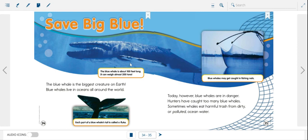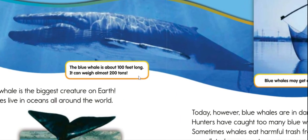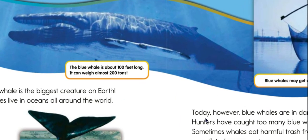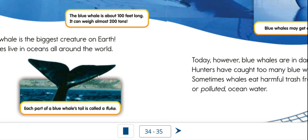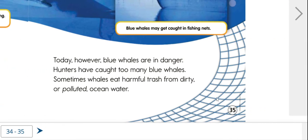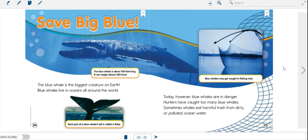Now we're going to look at these captions. This one says, the blue whale is about 100 feet long. It can weigh almost 200 tons. That's giant. Now we're looking at this illustration, and this caption says, each part of a blue whale's tail is called a fluke. So I can see there are two flukes on his tail. And one more picture with a caption, blue whales may get caught in fishing nets. That was our first two pages. And here's our blue whale. Isn't he magnificent?